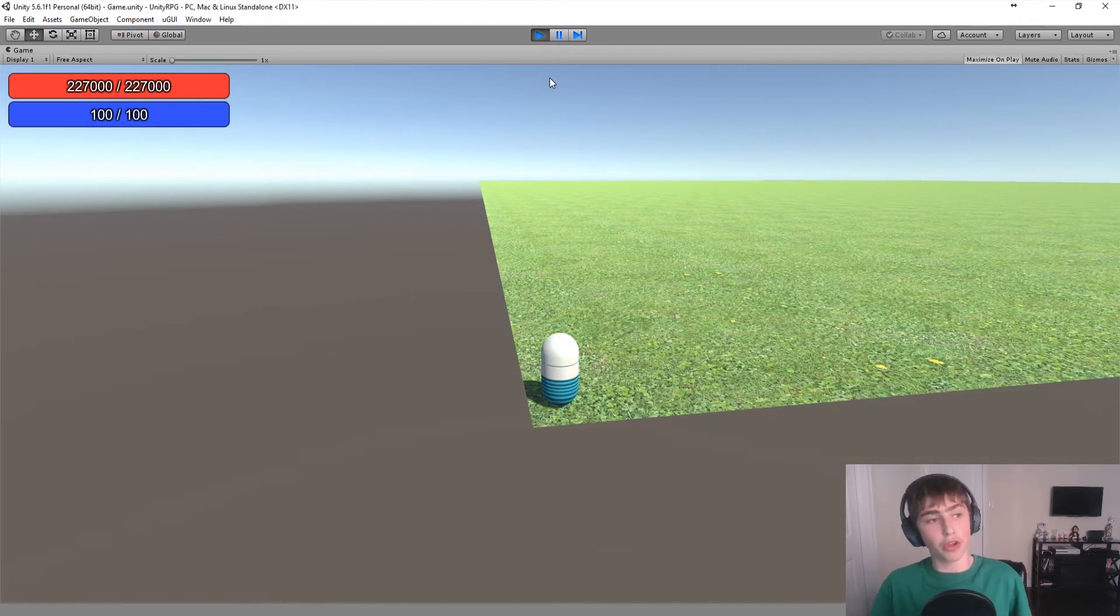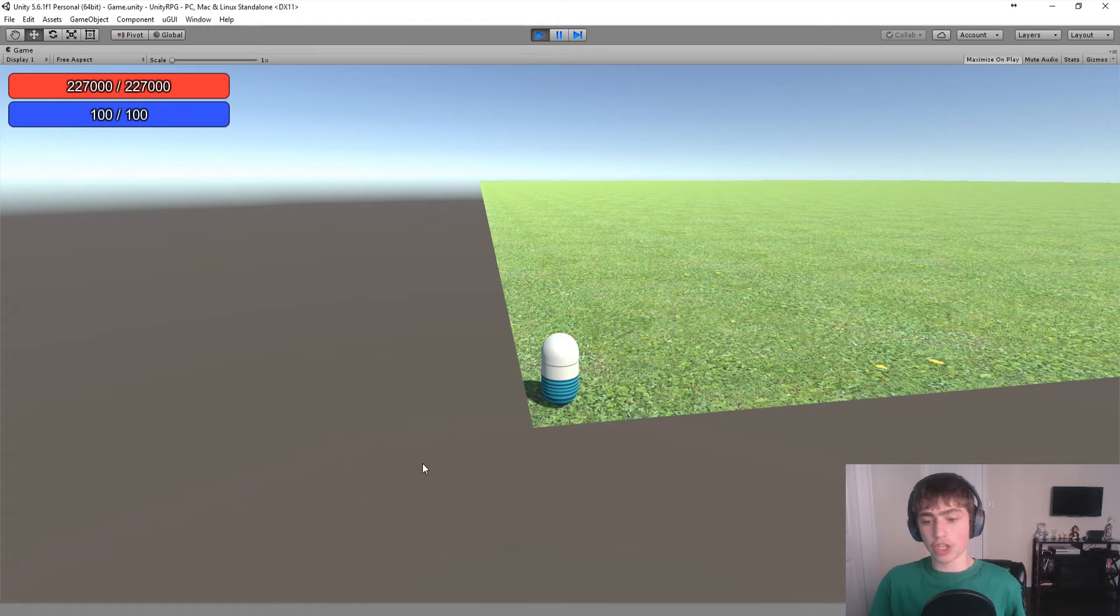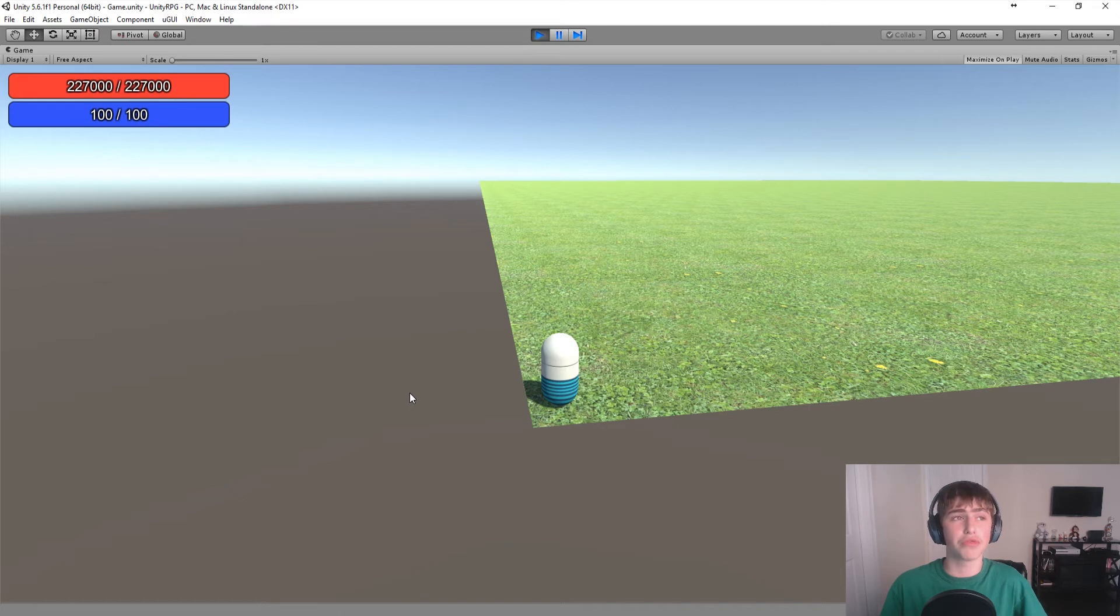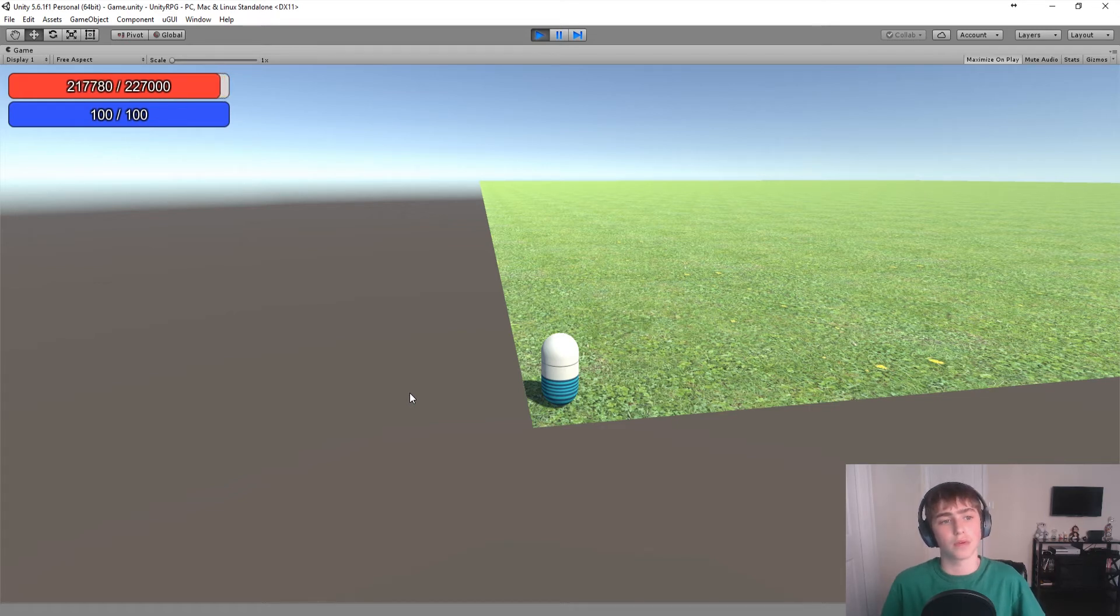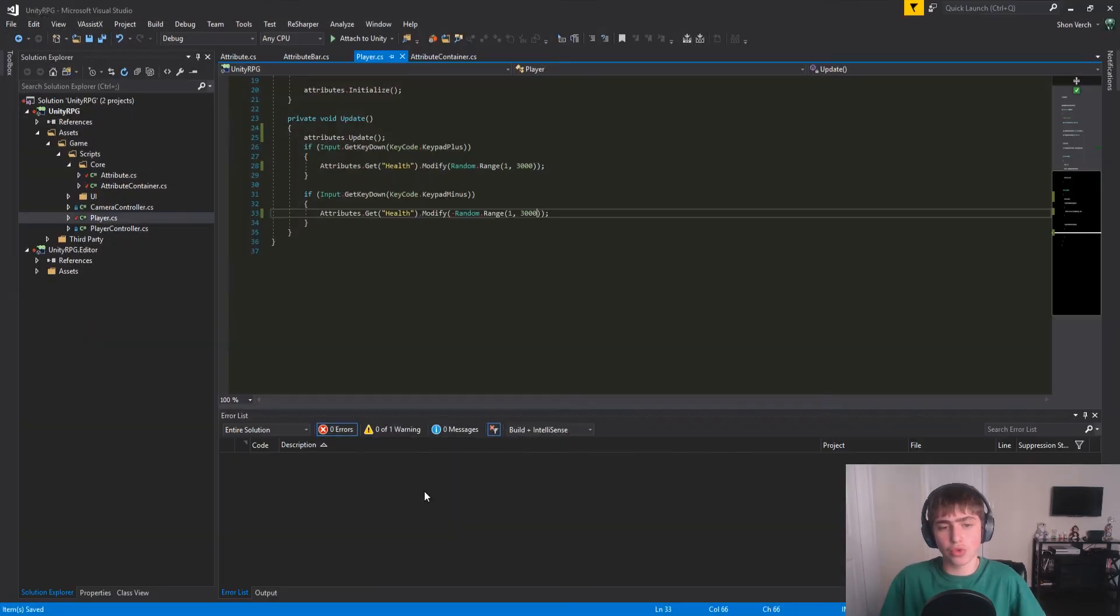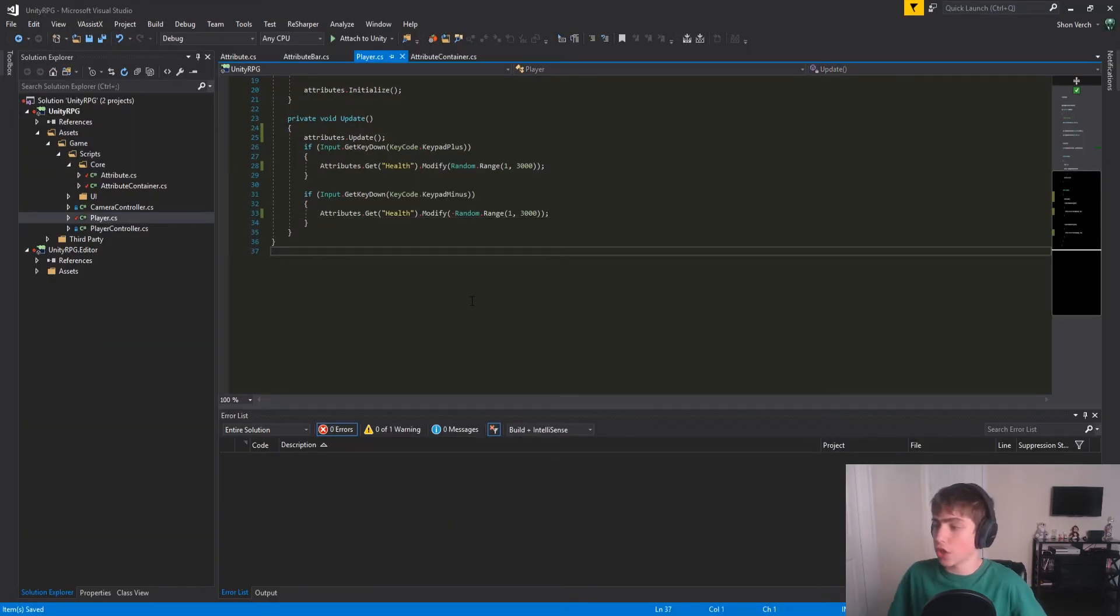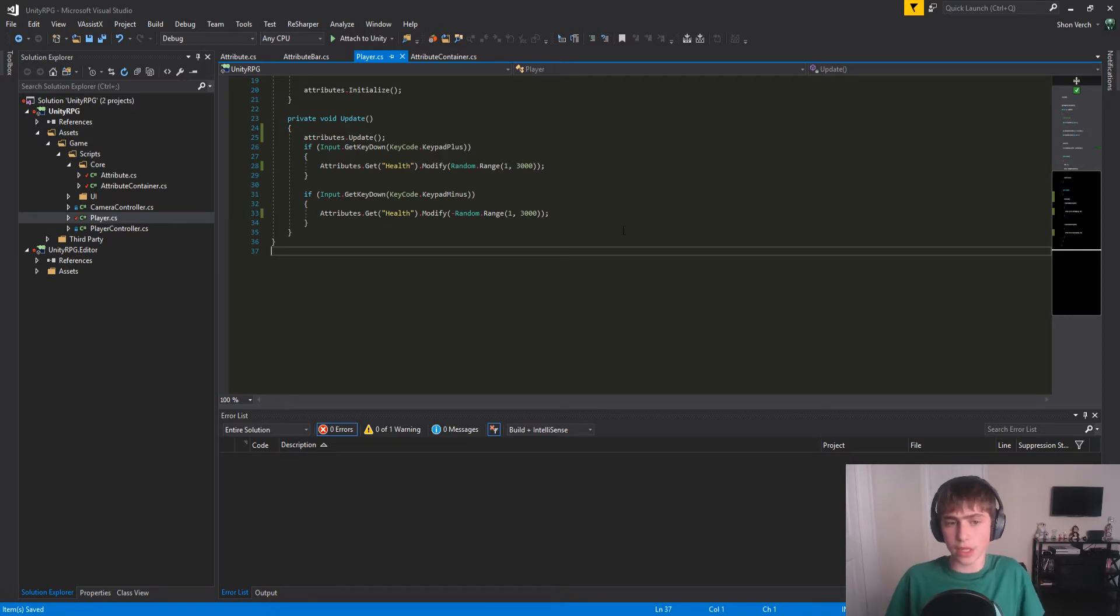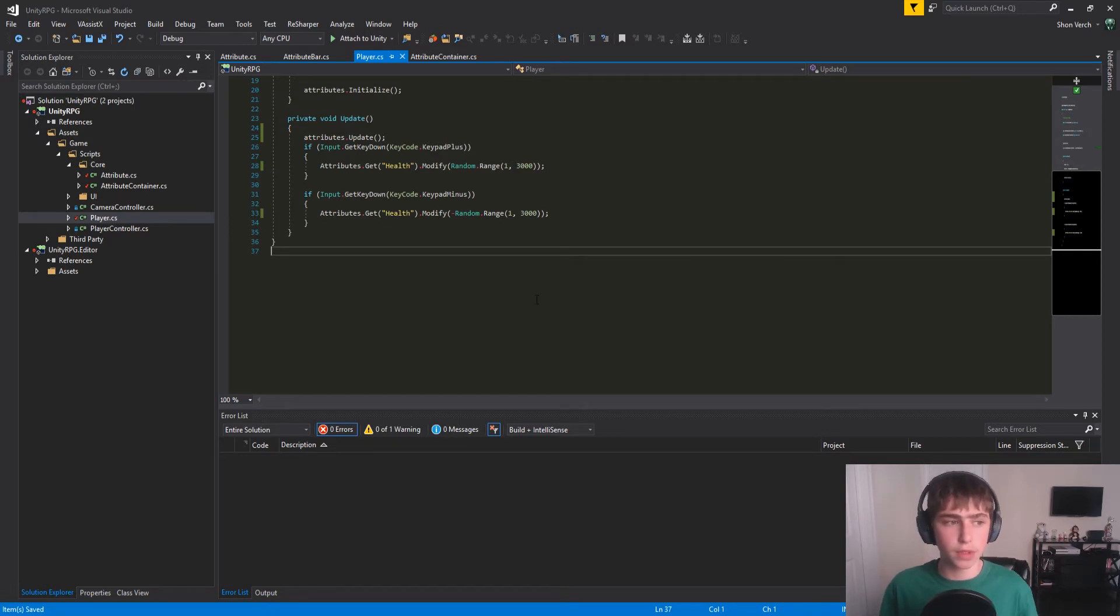So that might not be something you want. You might want to be every two seconds you want to regenerate. You could even say that only regenerate once you actually start losing health. I mean, there's a lot of different optimizations we can make here. It's not a big deal, though.